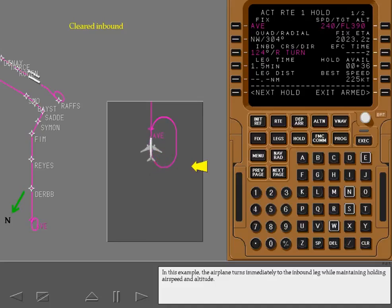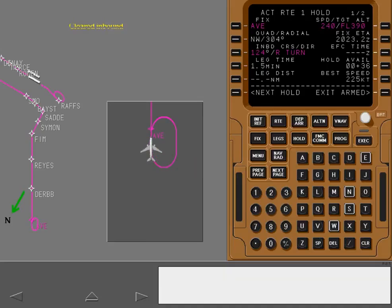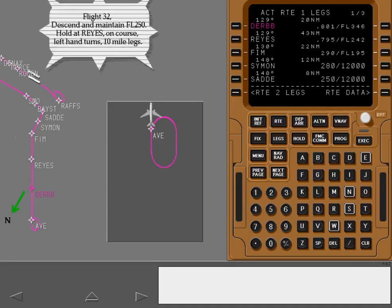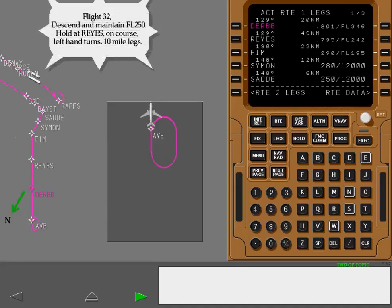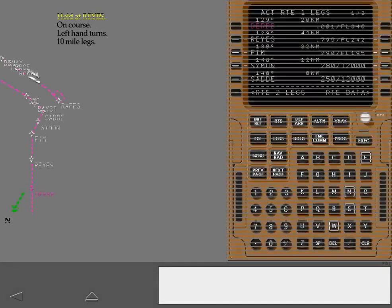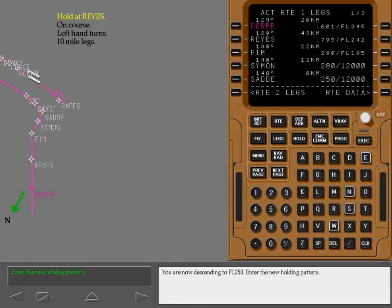In this example, the airplane turns immediately to the inbound leg while maintaining holding airspeed and altitude. At Avenal, the airplane exits holding and returns to the VNAV computed profile.